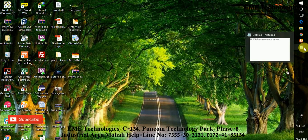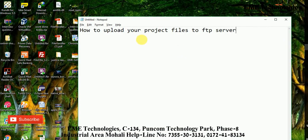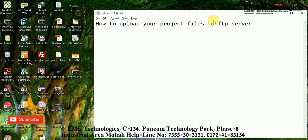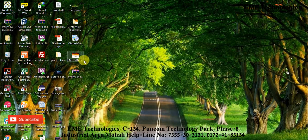Today I am going to show you how to upload your project files to the FTP server. You need a file so that you can upload your project on your online server so that everyone can use it. I already have my project called the online shopping project, which is in PHP, and I already created a zip folder for this.